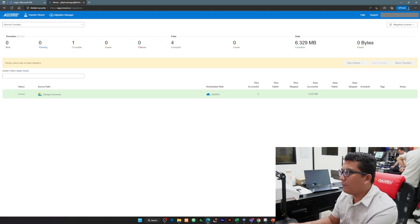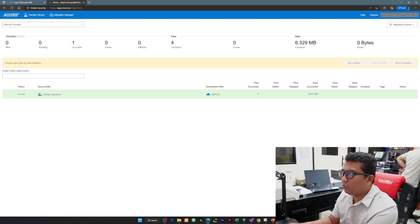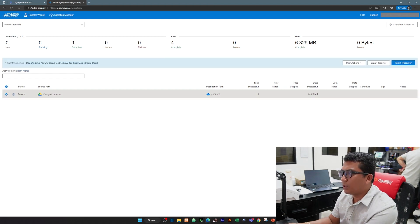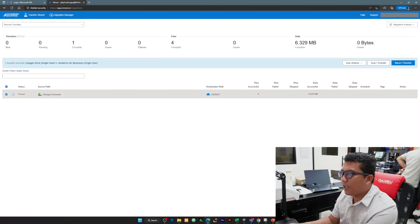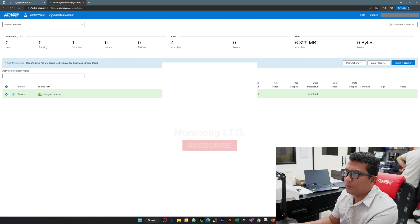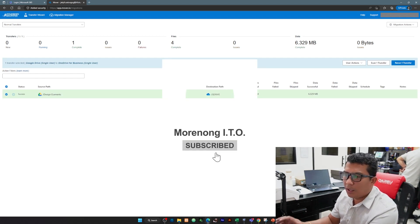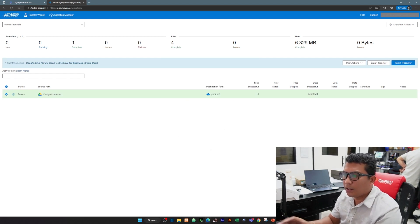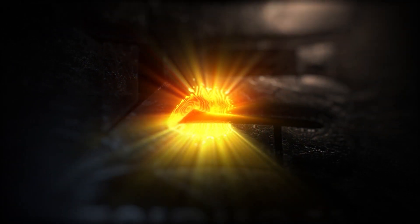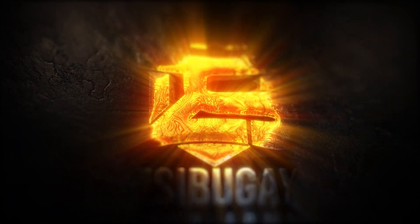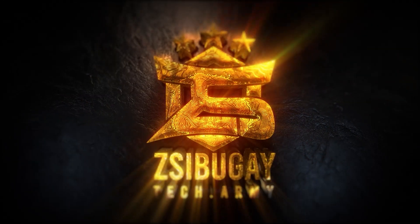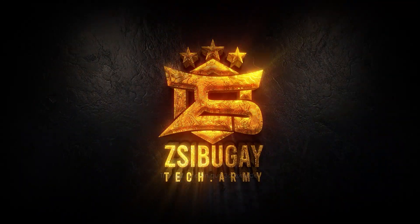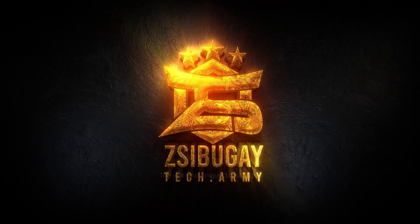And there you go, since maliit na yung file natin na transfer natin, zero running na tayo, one complete and we have 6.329 MB lang yung na-transfer. If you're going to check our OneDrive, nandun na po sya. Sana po nakatulong ang short video na to. Thank you.